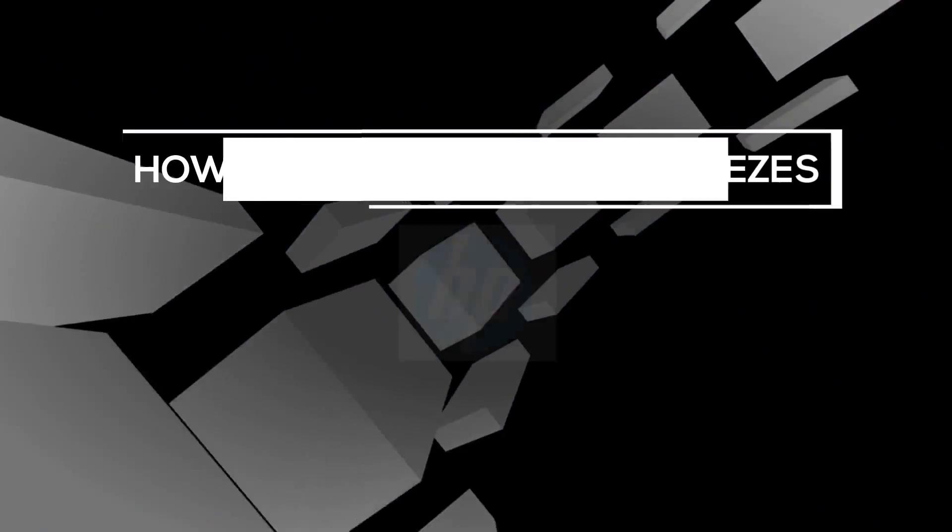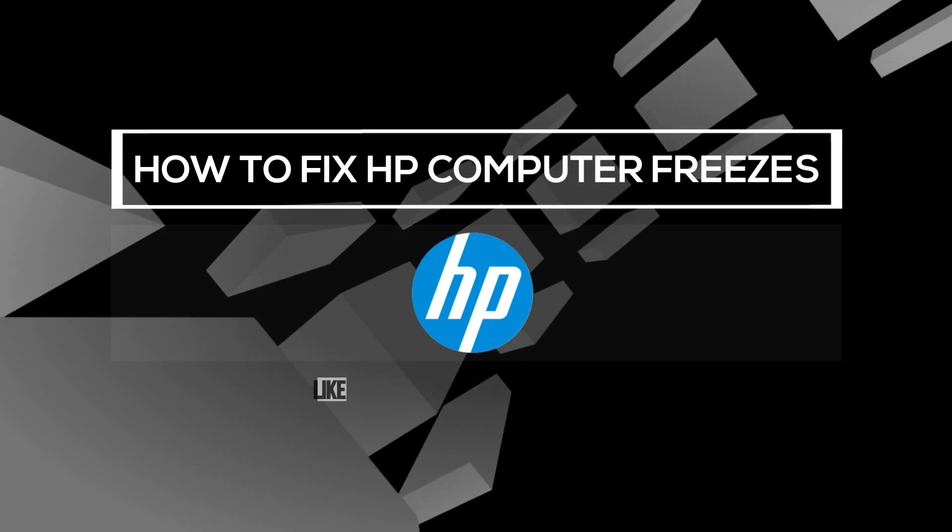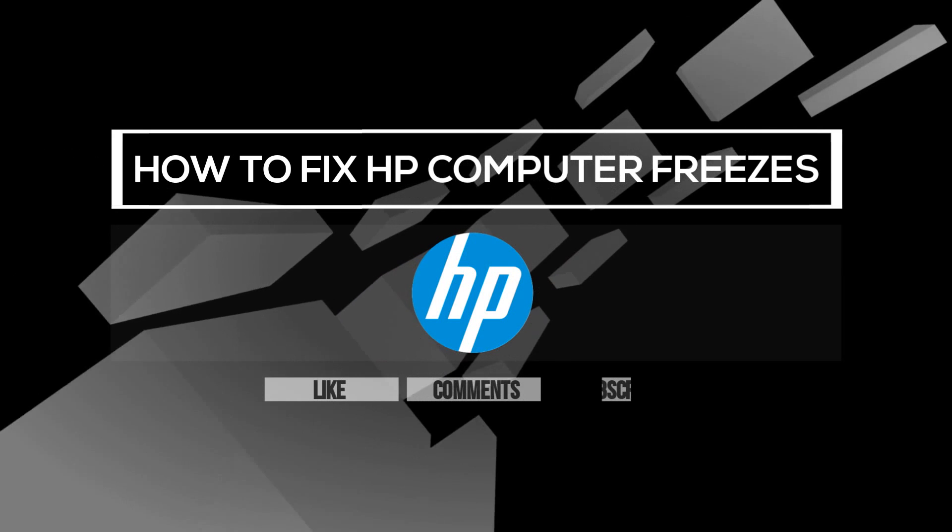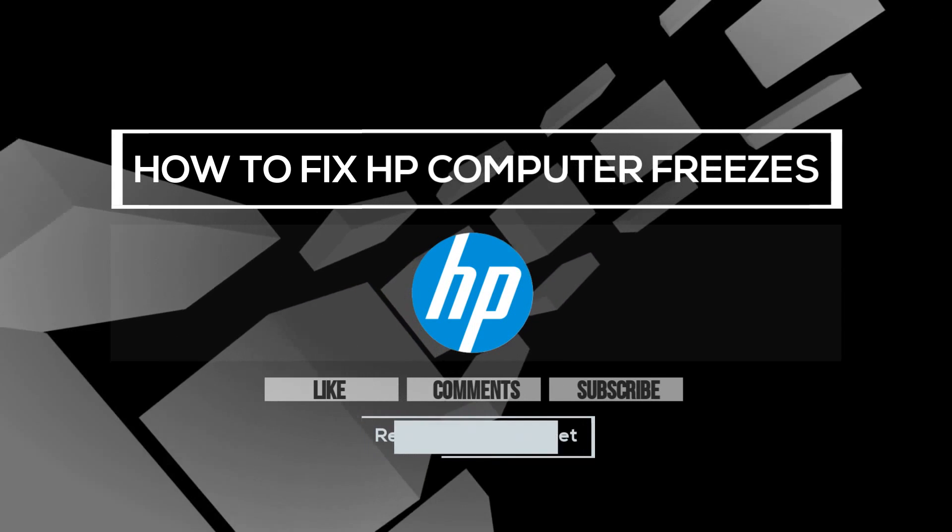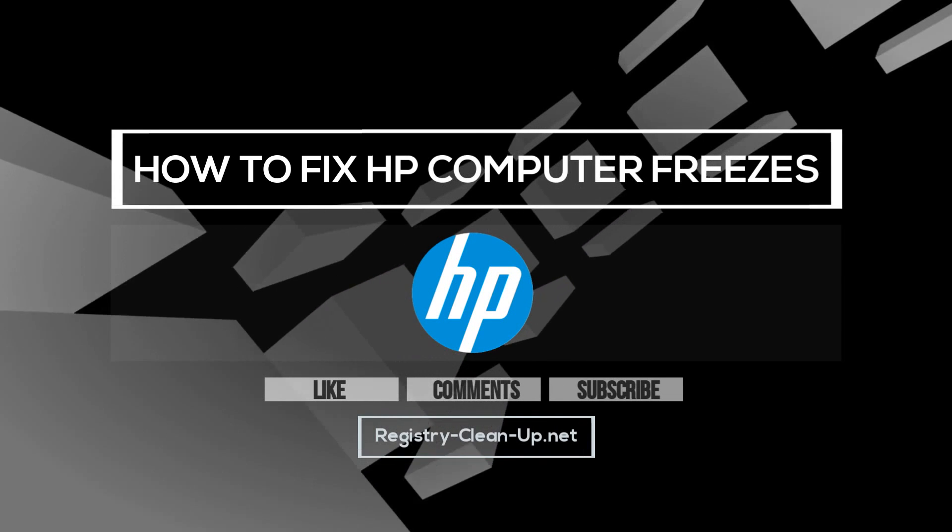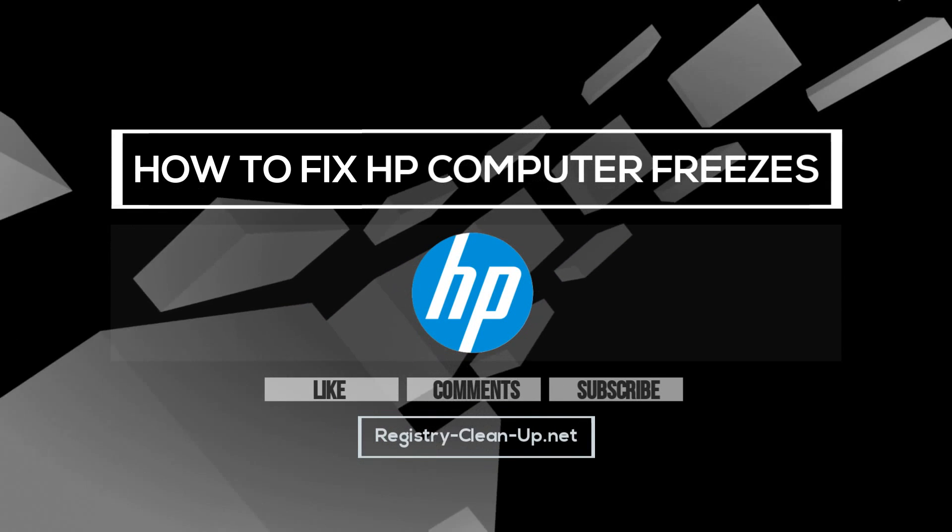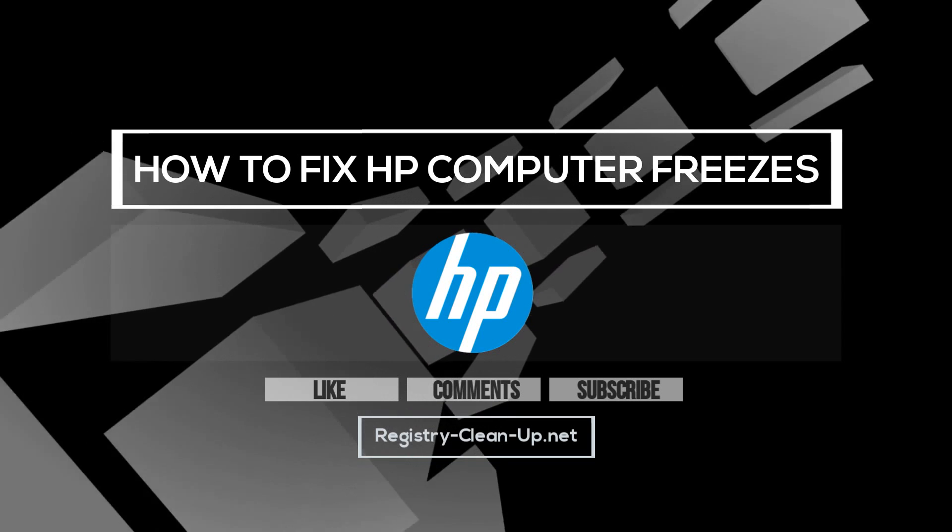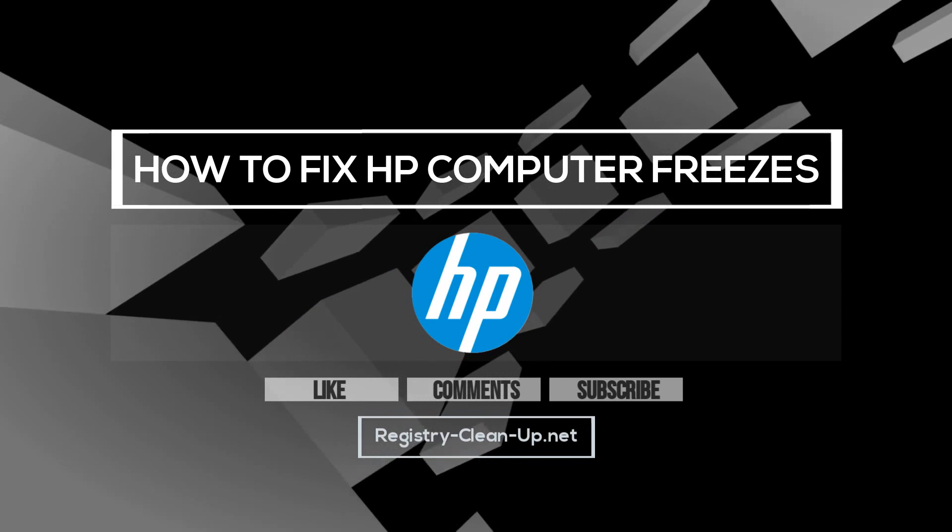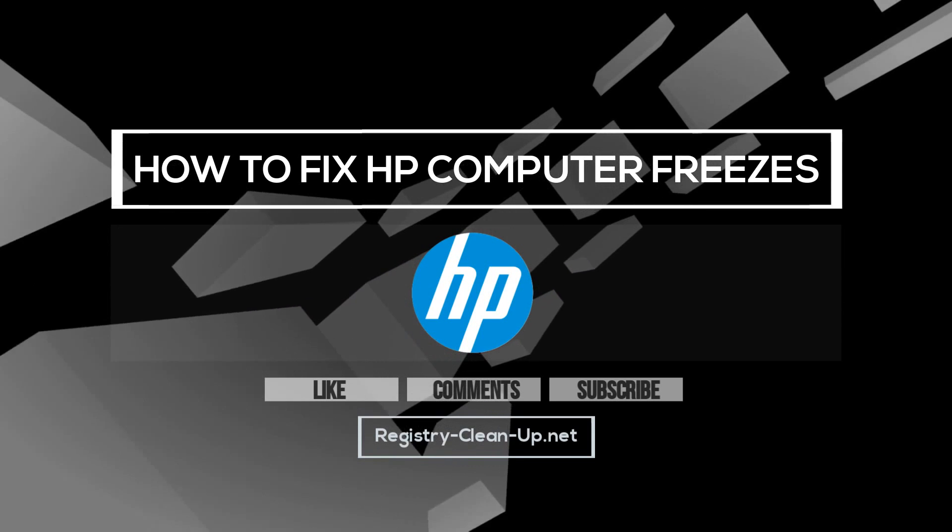If you enjoyed this video, please don't forget to hit the Like button, leave your comments or questions below, and to subscribe to my channel for more PC performance tips. See you next time!